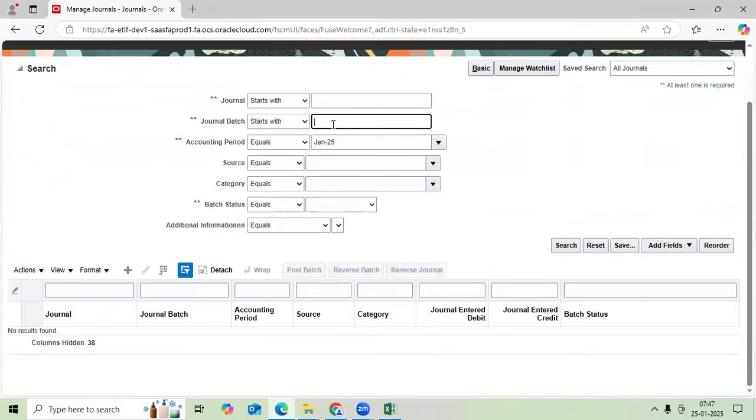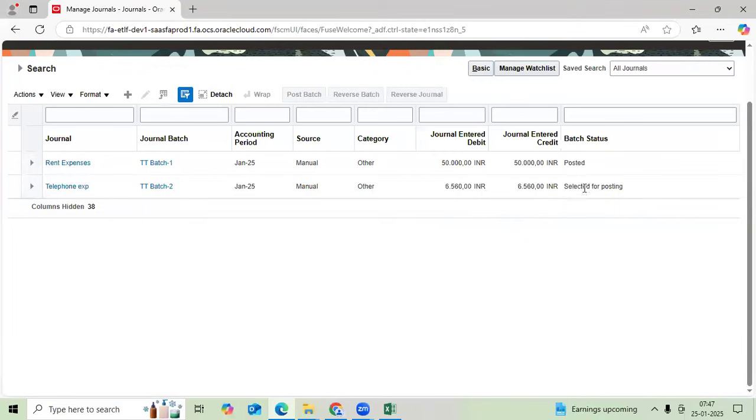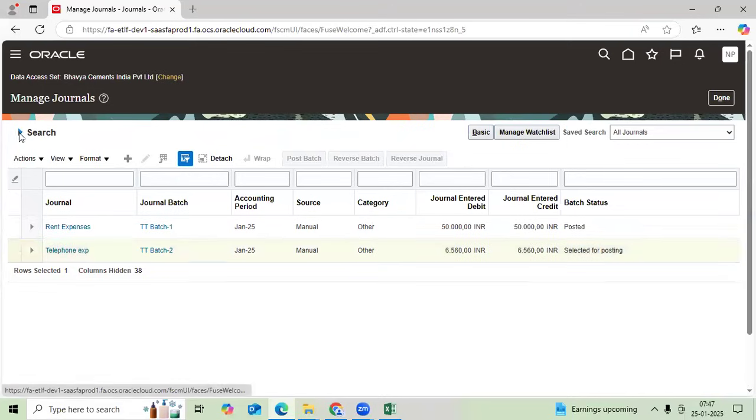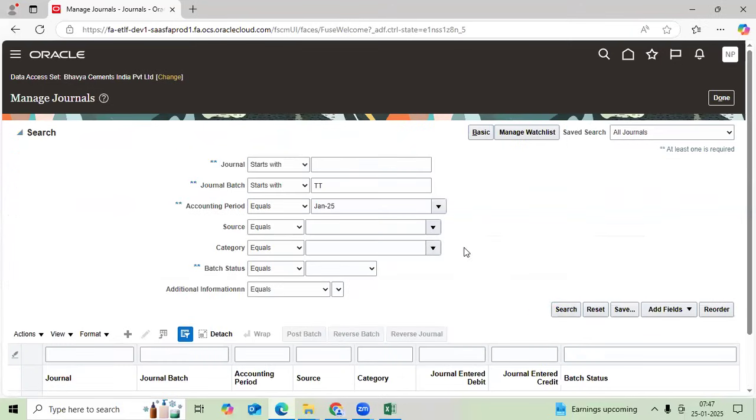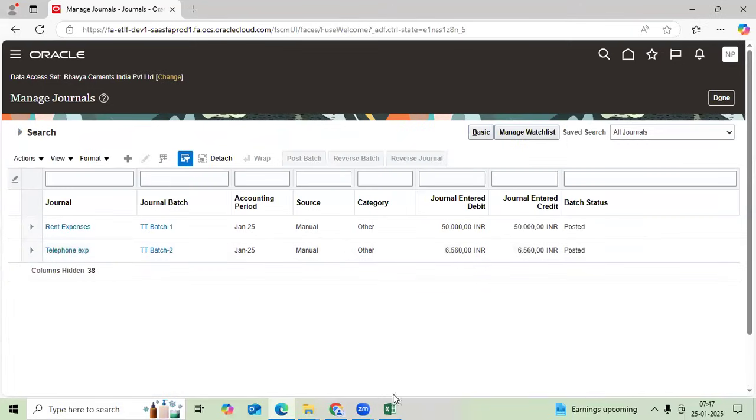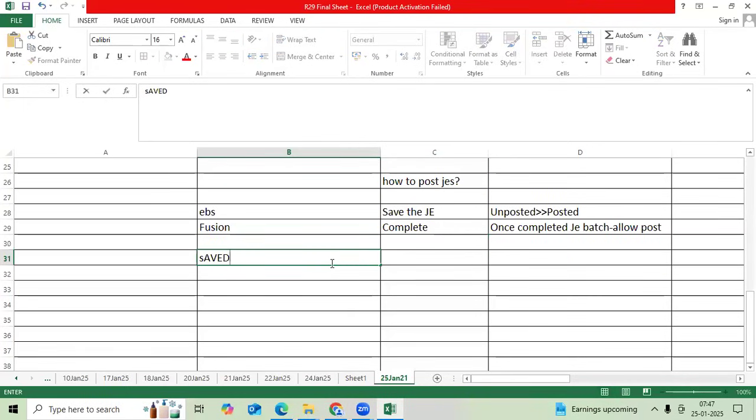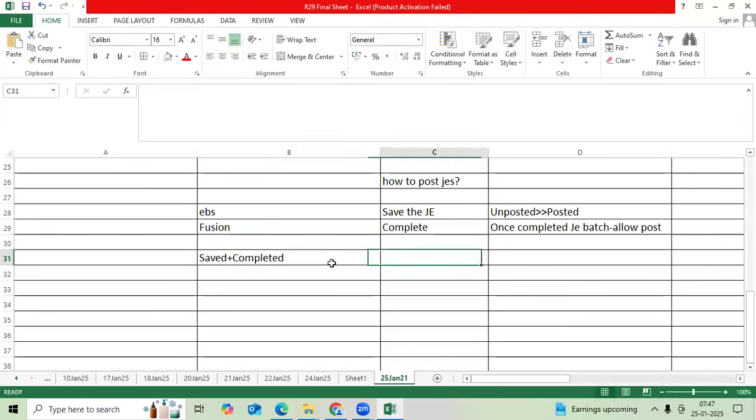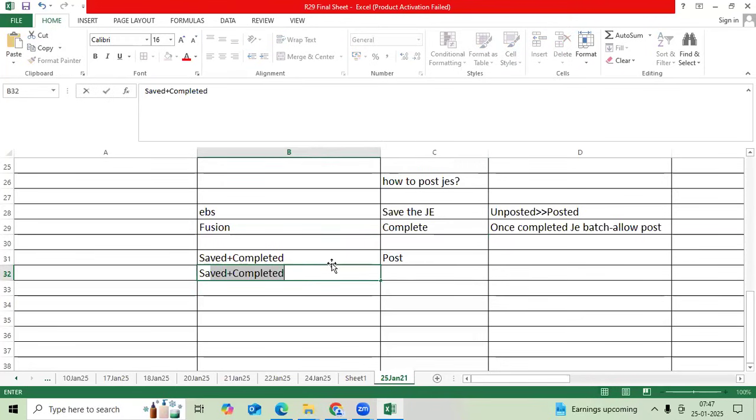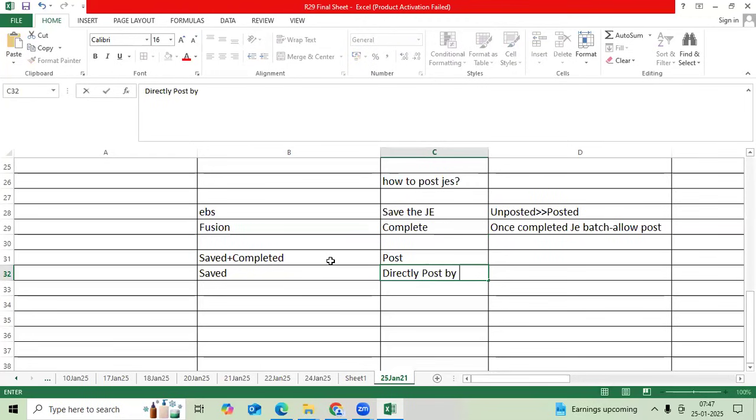Go to manage journal, give the TT search. Now select for posting. Why? Why it got selected? Because of complete status. Suppose many student may have doubt: sir, I saved, completed, completed, completed, then post, then post. I saved journal, directly post by manual. It will post because simultaneously posting time your journal will become completed, then it will become posted. That is logical, same scenario.